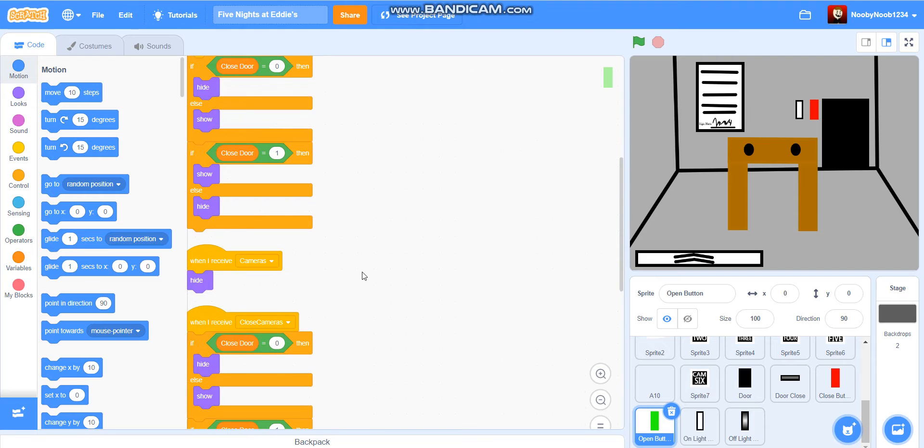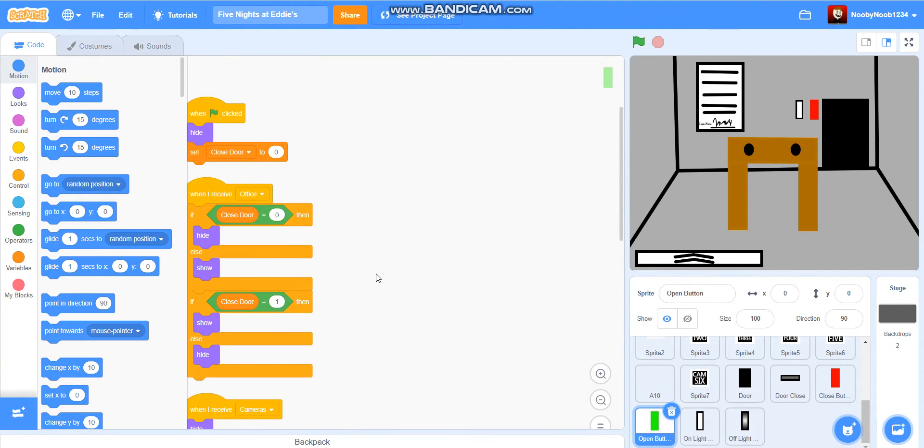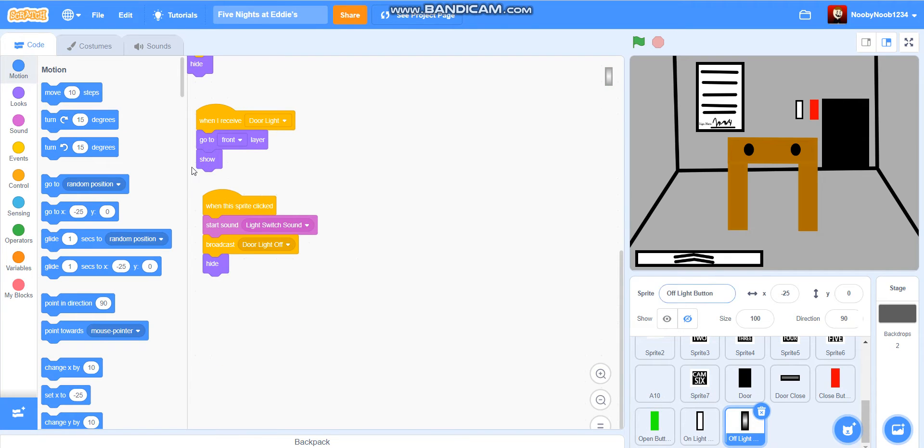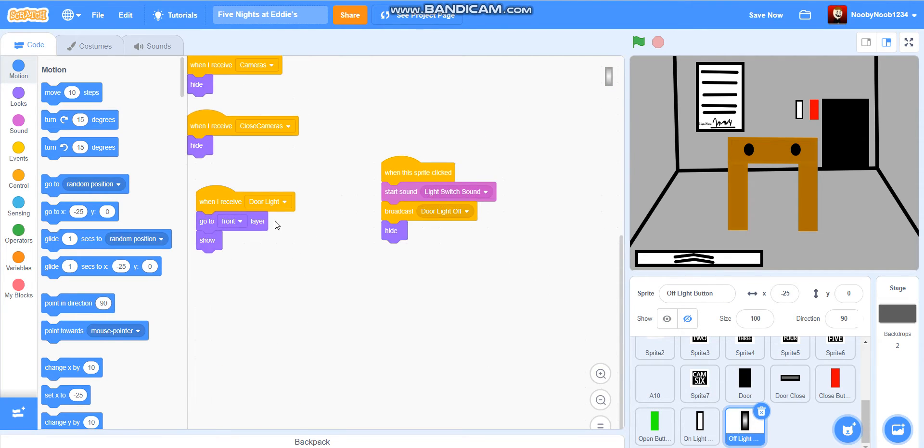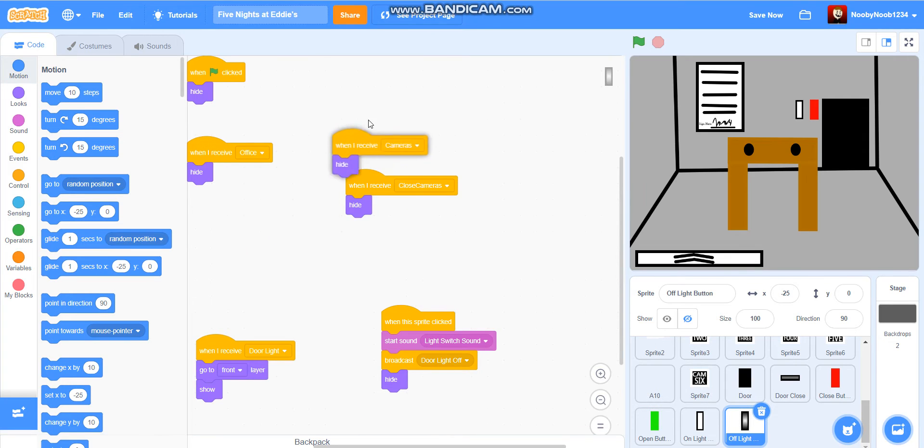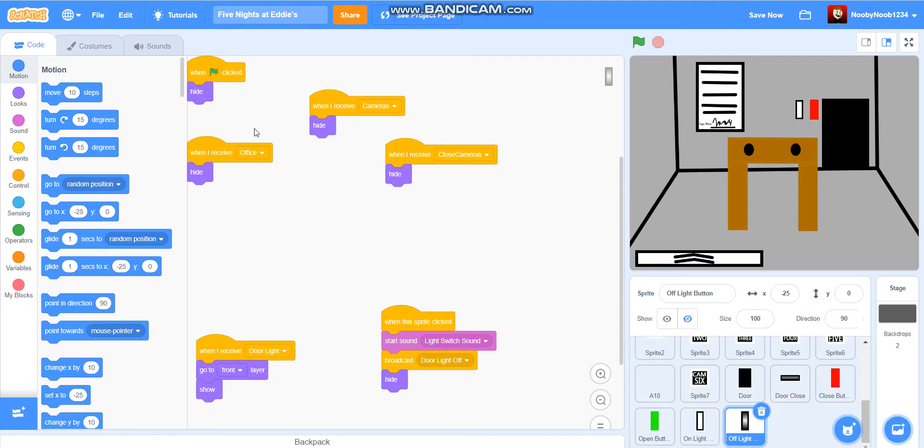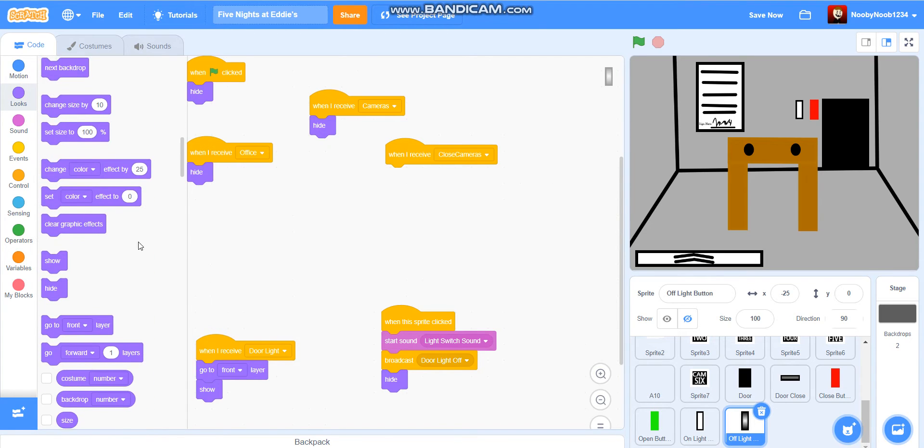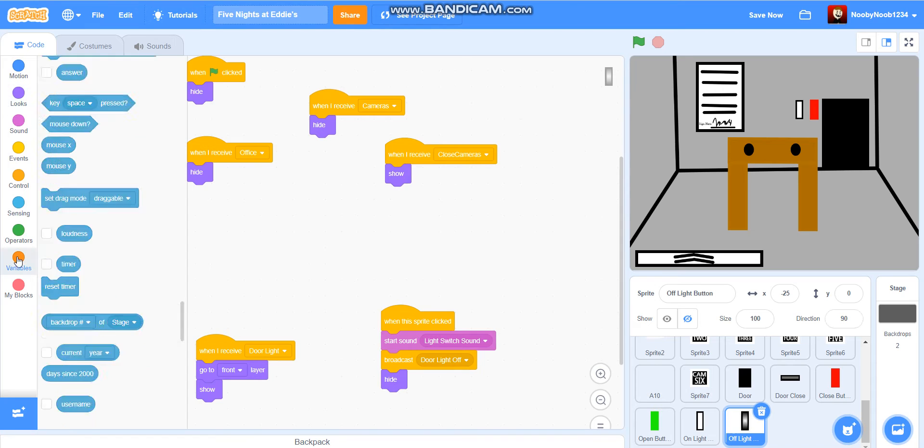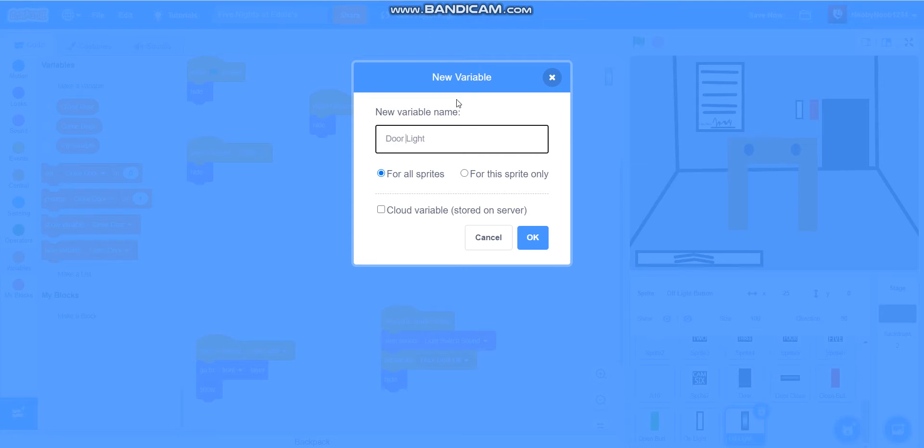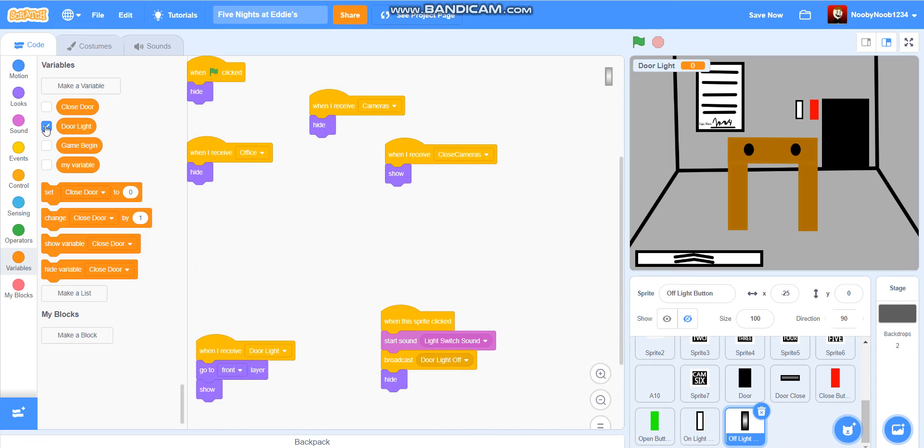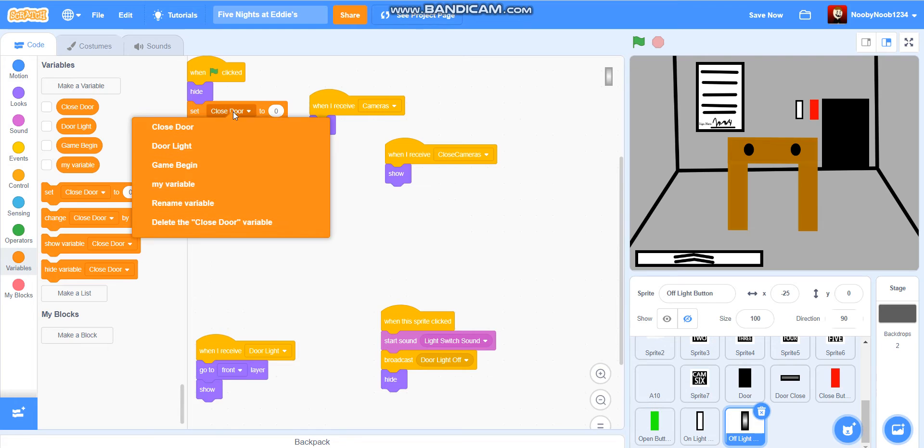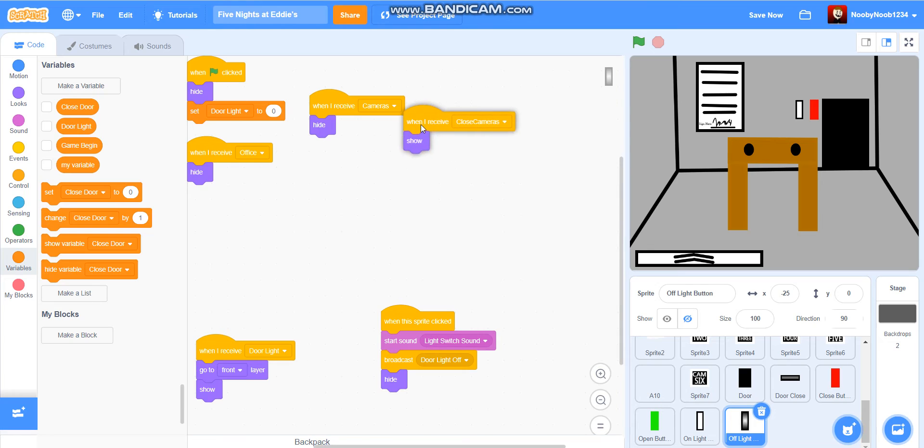Yeah, this is gonna be a pain really. So what we're gonna do is, we're gonna get these. And sorry, when I see if cameras hide, that's if close cameras. And then what we're gonna do is when players click hide, make a variable for all sprites. So it's gonna be called door light. Okay, and there we go. Set door light to zero.